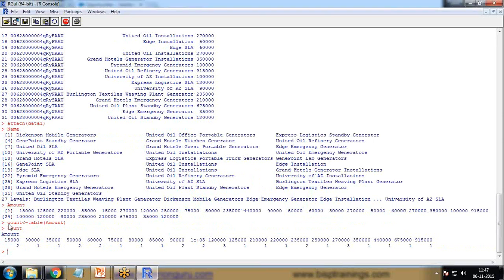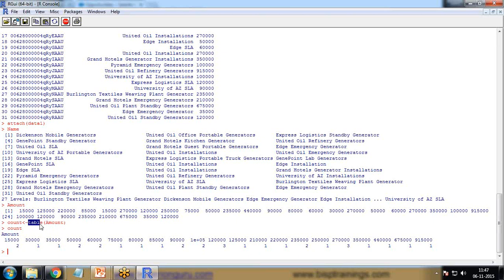To count that, I pass a command here, count equals table amount. This table function will convert the amount into a table and count the number of duplicate records. You can see each amount is listed here and it's calculating how many times each particular amount has appeared. Then I print count.